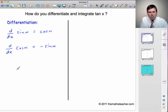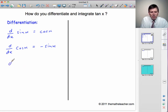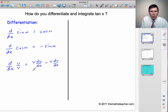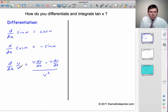We next need to know how to differentiate a quotient. If we differentiate d by dx of u over v, where u and v are functions of x, then what we get is v du by dx minus u dv by dx, all over v squared. In terms of the top and bottom of this fraction, the differential is the bottom times the differential of the top, minus the top times the differential of the bottom, all over the bottom squared.